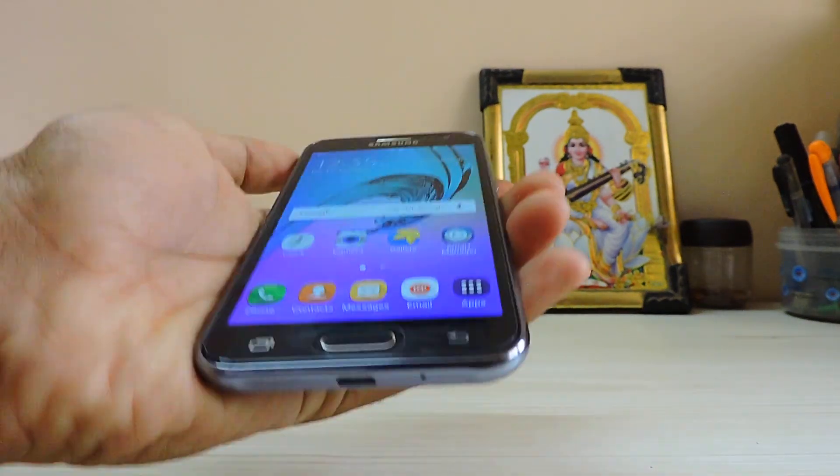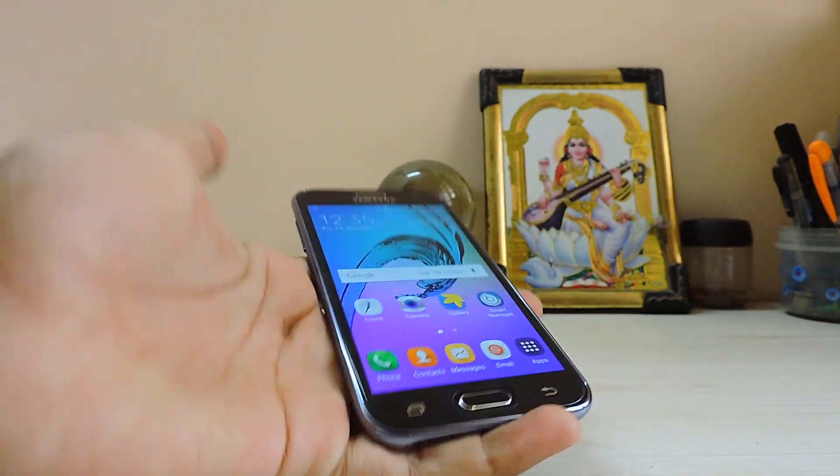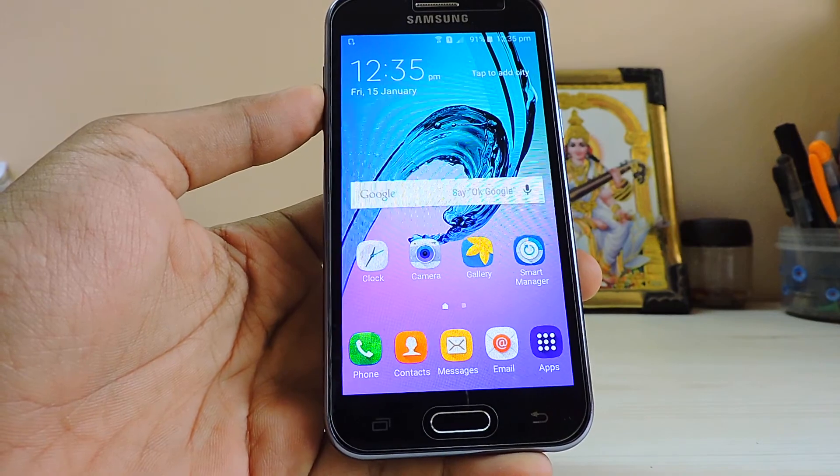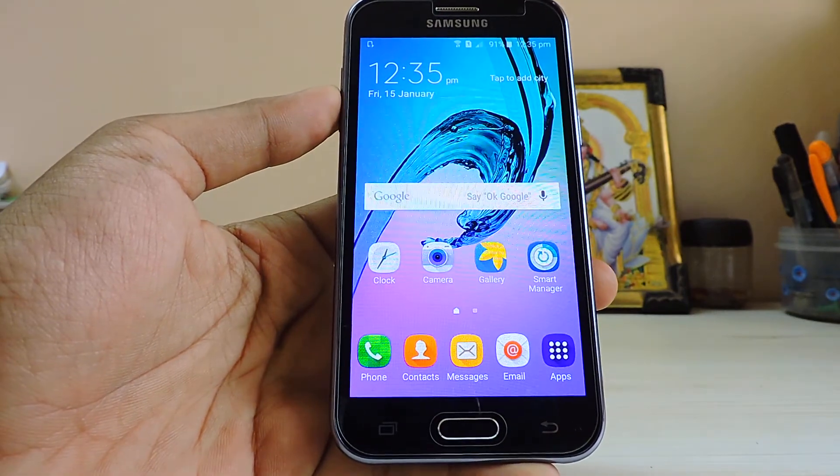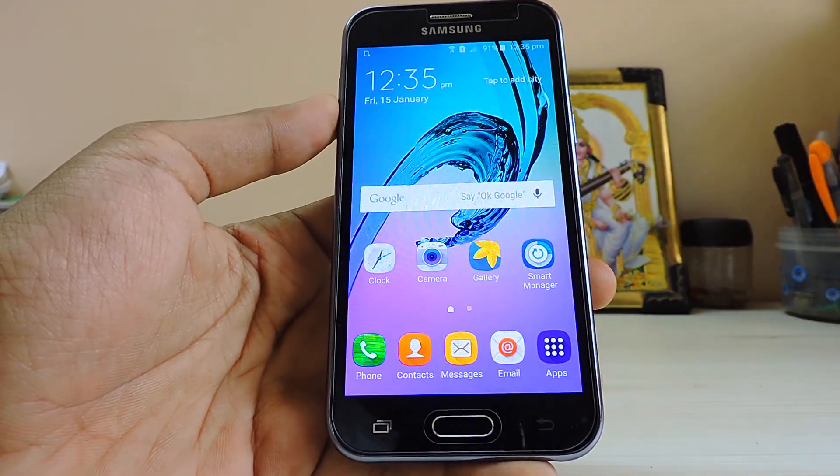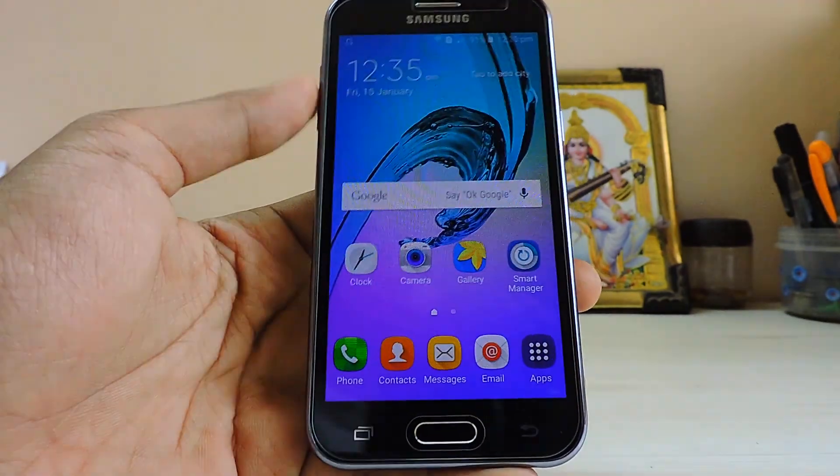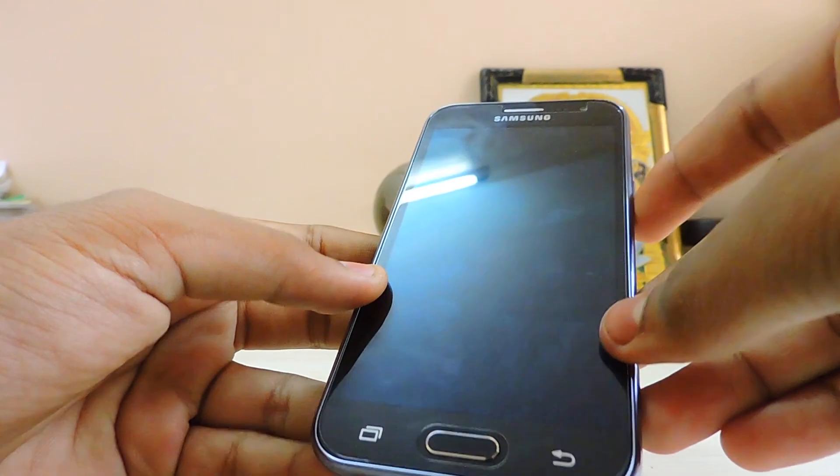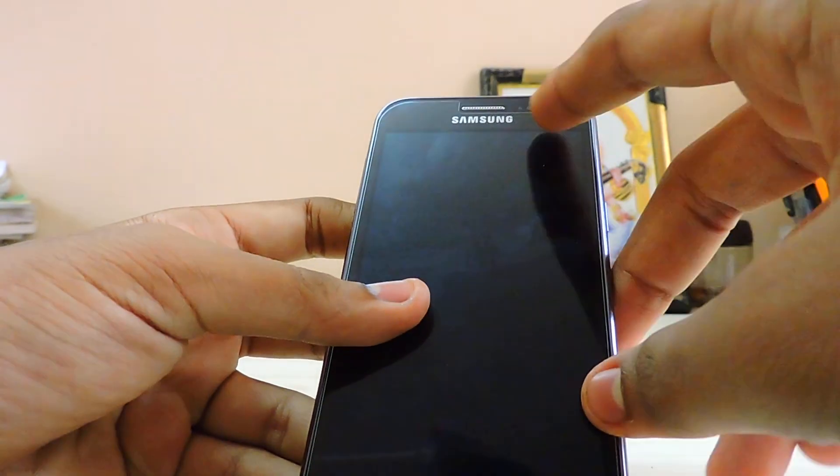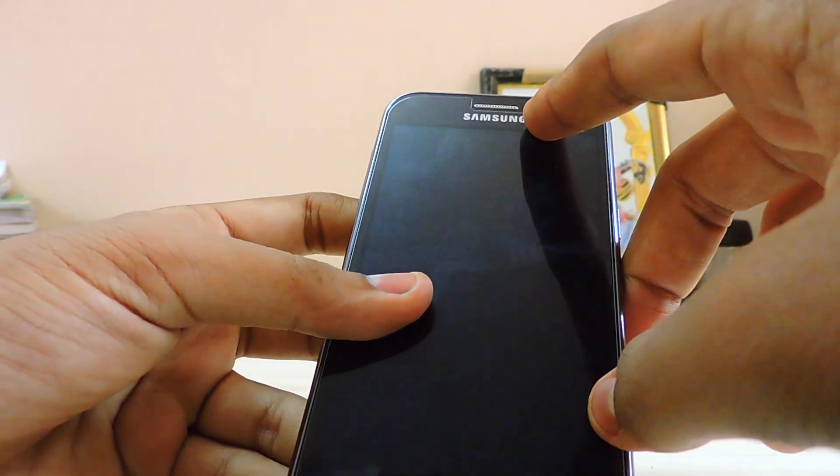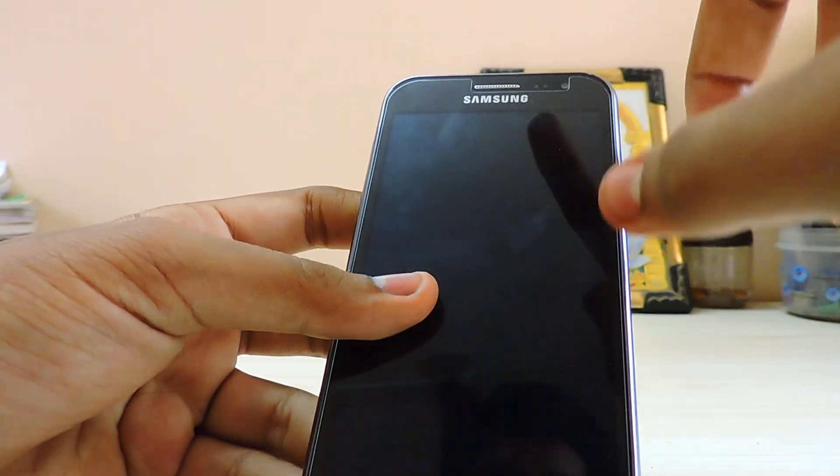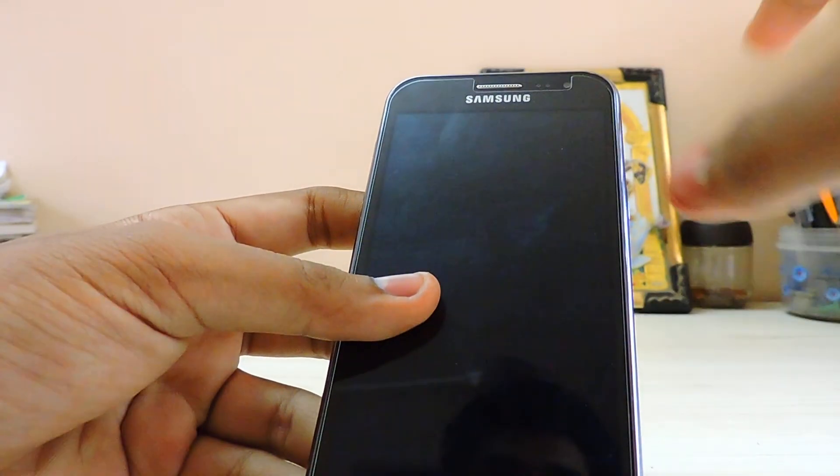Hi guys, welcome to my channel. Today we are going to review the Galaxy J2. I guess it's a J200G. I was guessing to be H, but the H means the 3G model which is not available now in India.